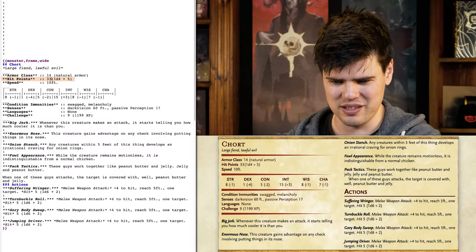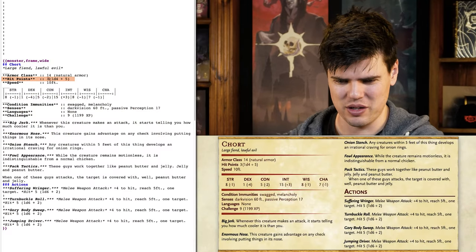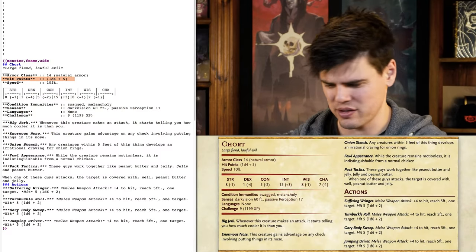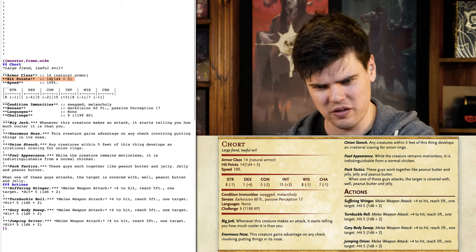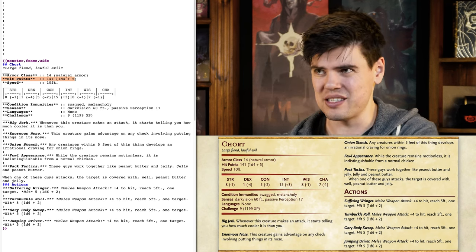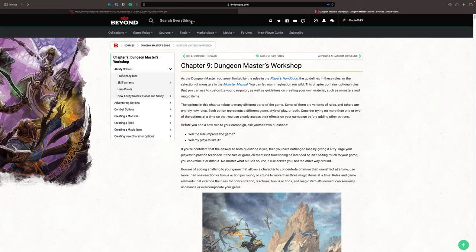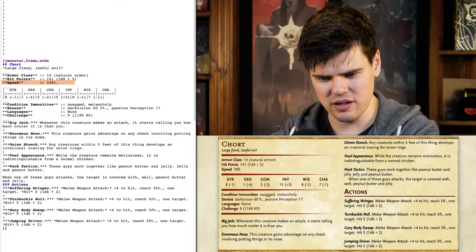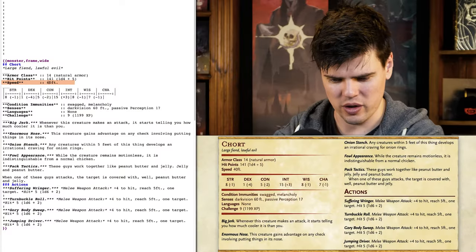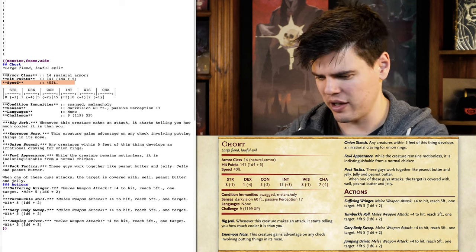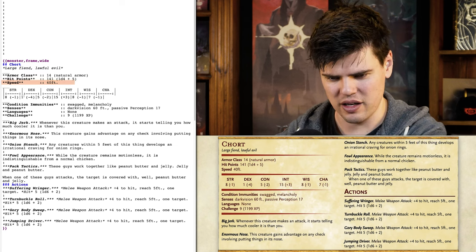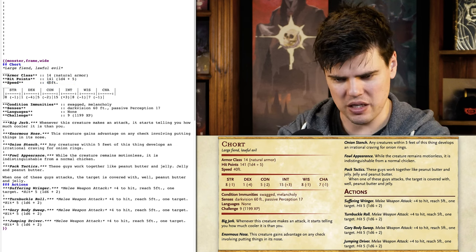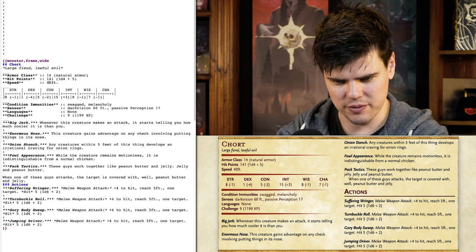I'm going to give it some resistances, being a devil. I'll pitch its hit points low at the moment, and I think its movement speed I'm going to start at 30 feet. I just want to know what the movement speed of a minotaur is — 40 feet? I reckon this thing's going to have 40 feet as well, because I kind of see it as a goat-like minotaur creature.